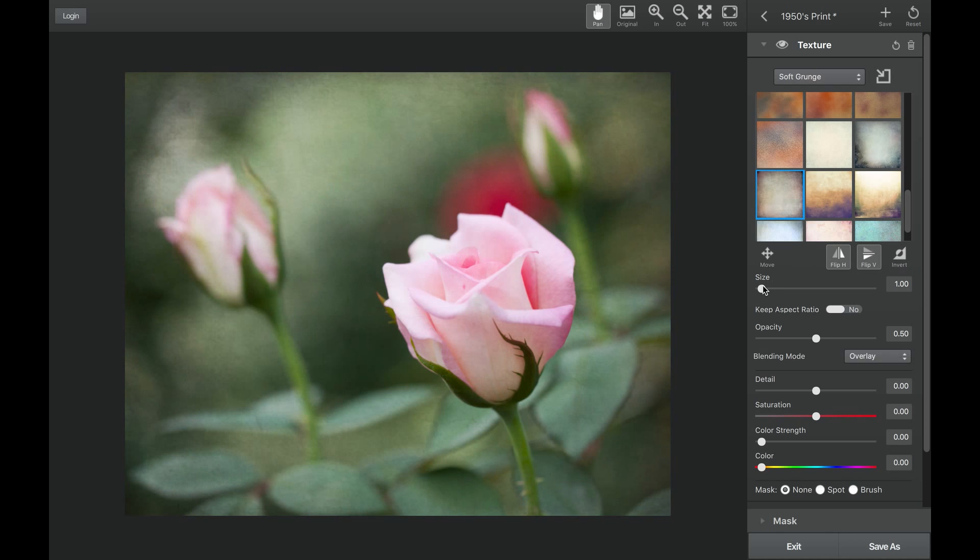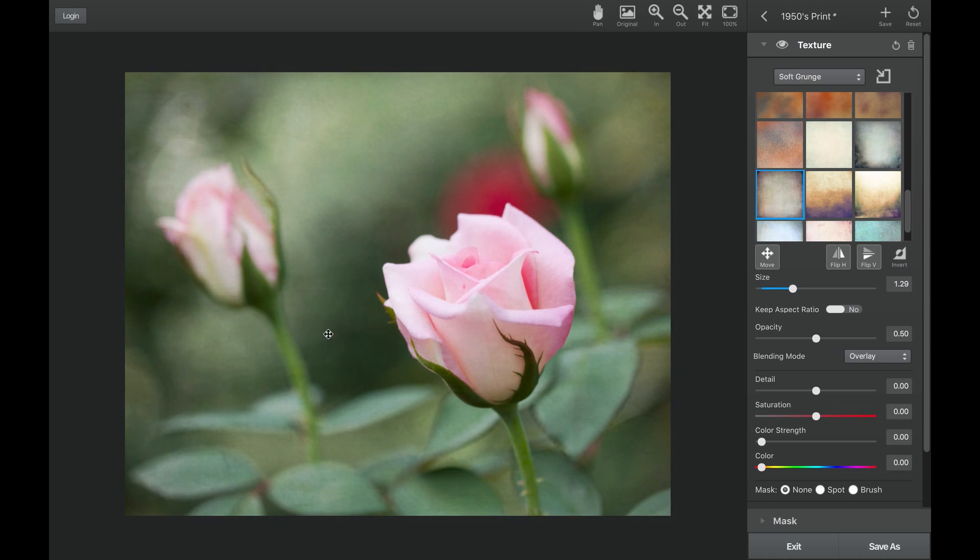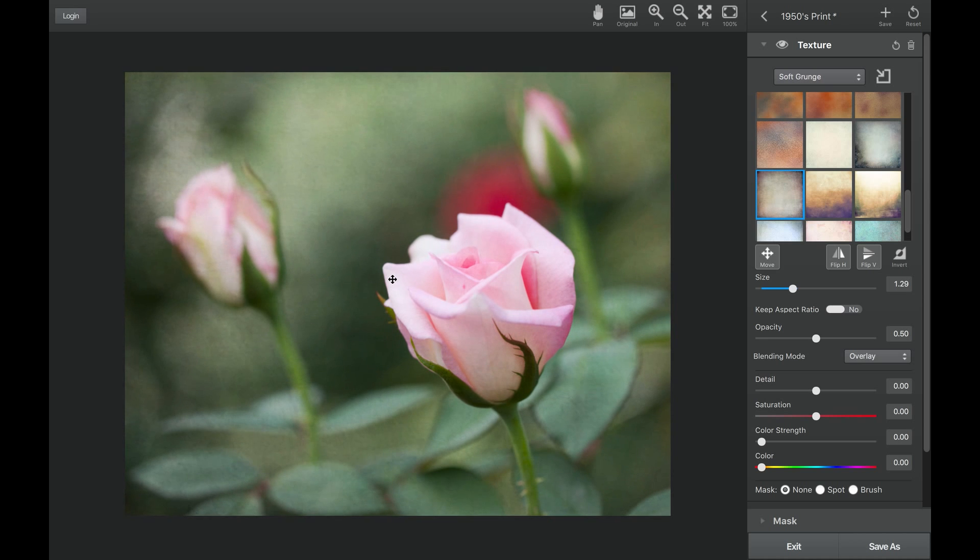Take the size slider to the right to increase the size of your texture on your image, and choose the move icon to move the texture around where you want it to be placed.